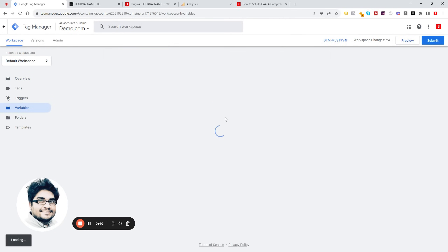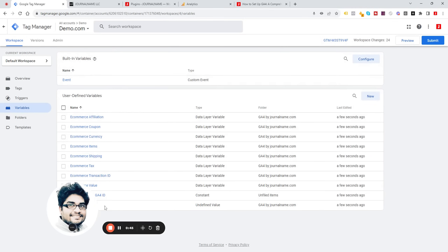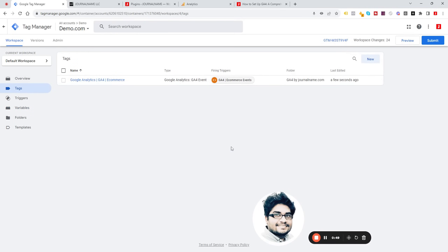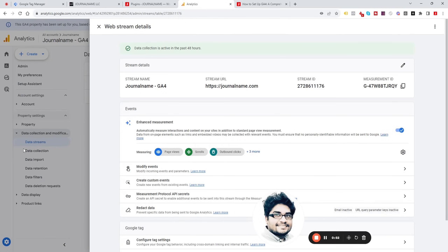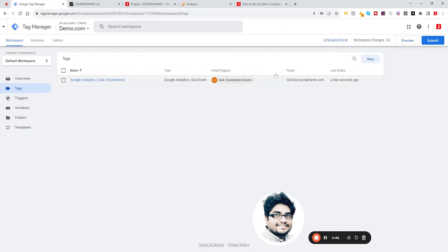All the variables are loaded and imported properly. Next, head to your Google Analytics and click on Data Stream, then copy your Measurement ID. Go back to your Google Tag Manager and from the tag options click on New.